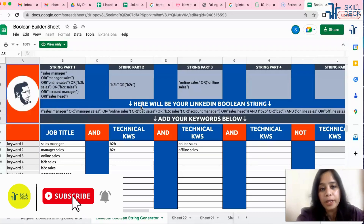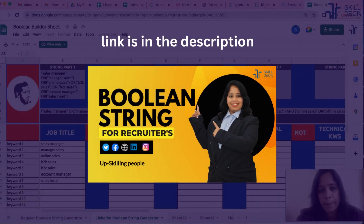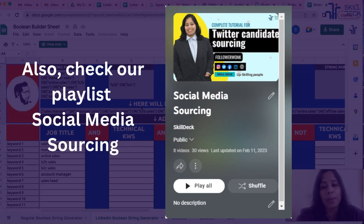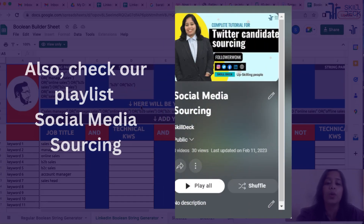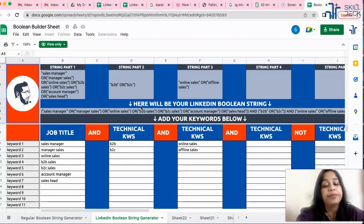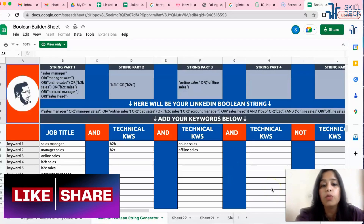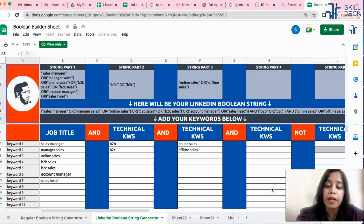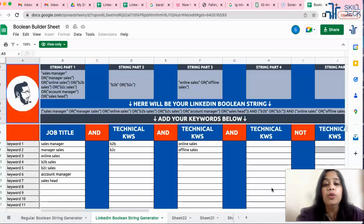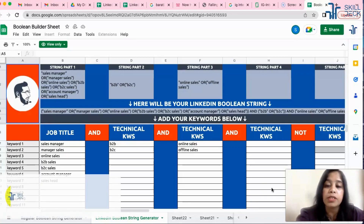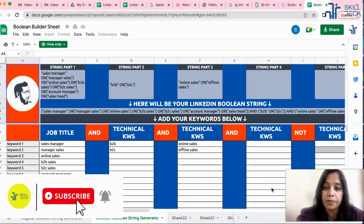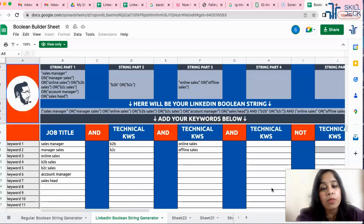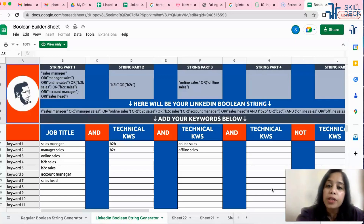Boolean is the combination of some operators like AND, OR, NOT, quotes, and parentheses. But the same regular Boolean cannot fully work on LinkedIn. LinkedIn has some limitations — it only allows you a maximum of six keywords and five operators. If you put more than six keywords in a LinkedIn Boolean, you will get more results than expected rather than filtered ones.